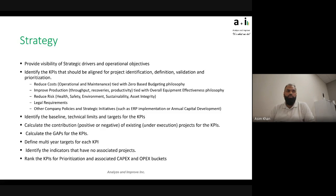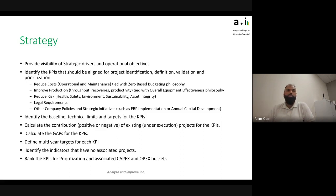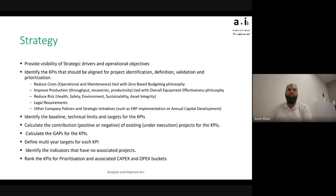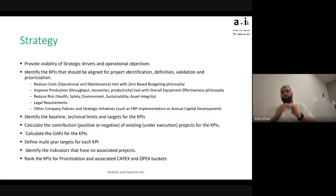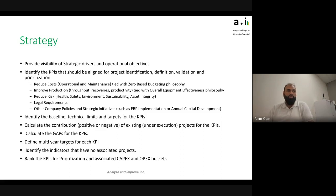Once you have those drivers and objectives, the steps are: identify where you are and where you're aimed to go — that's the baseline and technical limits for each strategic KPI. Calculate the contribution — positive, negative, or existing — of projects already underway against those KPIs. Calculate the gaps and define multi-year targets. We don't have to go from zero to a hundred in one year; we figure out how much of a jump we want to make and what projects we need.